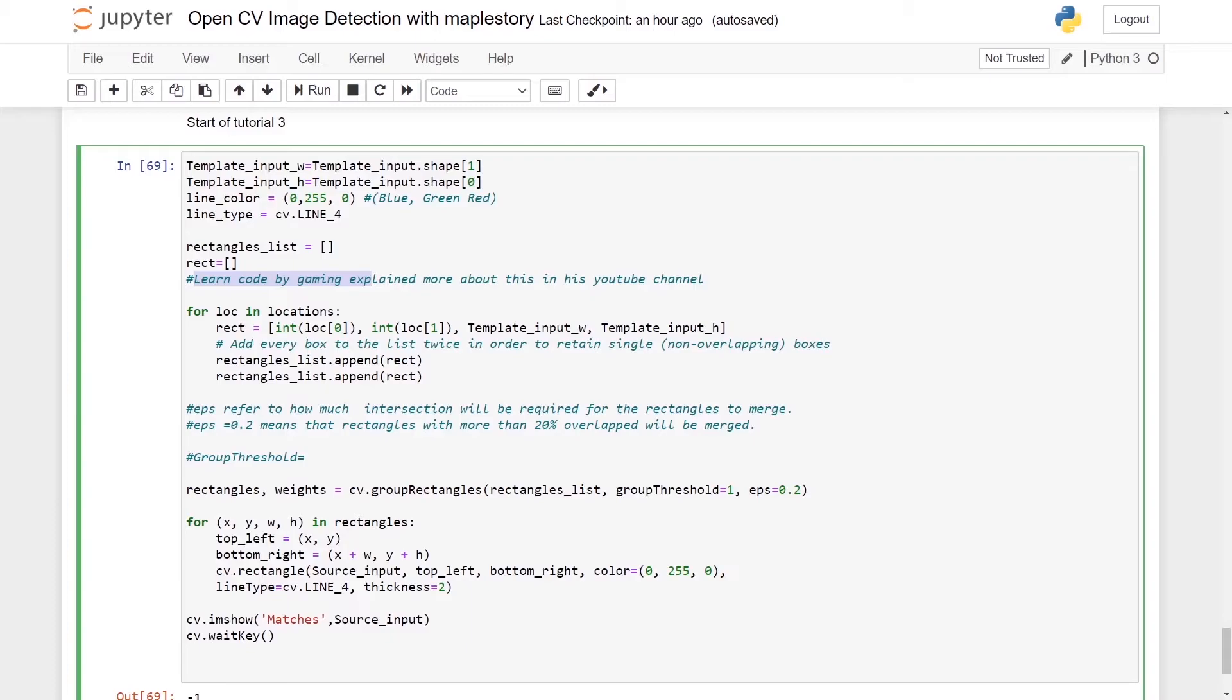We will see what cv.groupRectangles actually does. So according to the tutorial, groupRectangles has three different arguments.